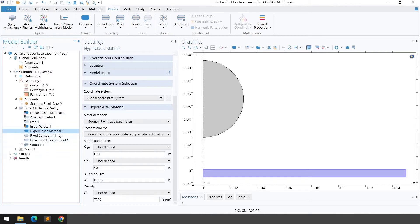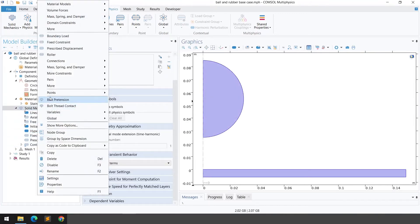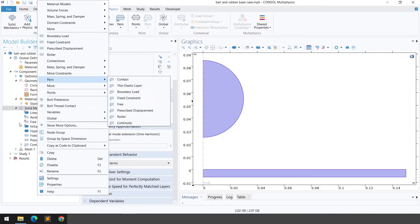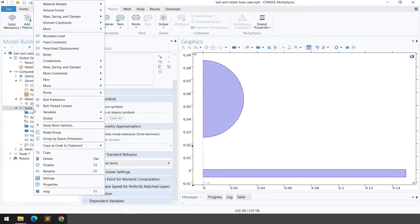Now we define the boundary conditions. We need to fix one end and assign displacement to the rigid ball. For the fixed constraint, right-click on Solid Mechanics, go to Constraints, and select the boundary to fix the hyperelastic material at one end.